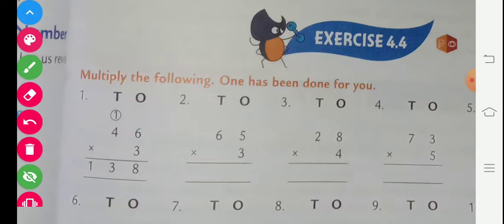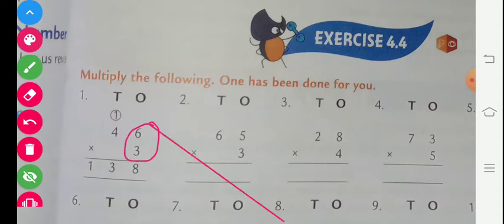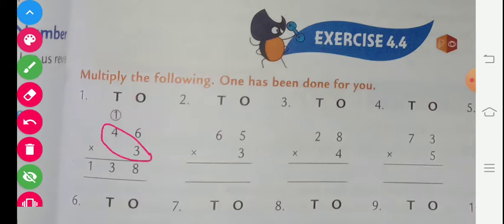First sum is given: 46 multiplied by 3. First we take the table of 3 till 6. 3 sixes are 18 — 18, carry 1. We write 8 here and carry 1. Now we multiply 3 fours are 12, and 1 carry plus 12 is 13. So the answer is 138.